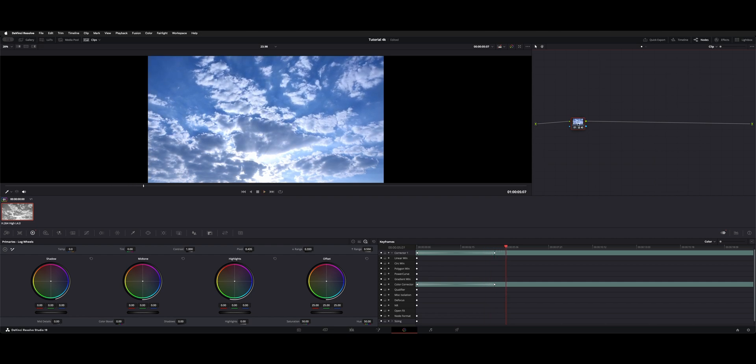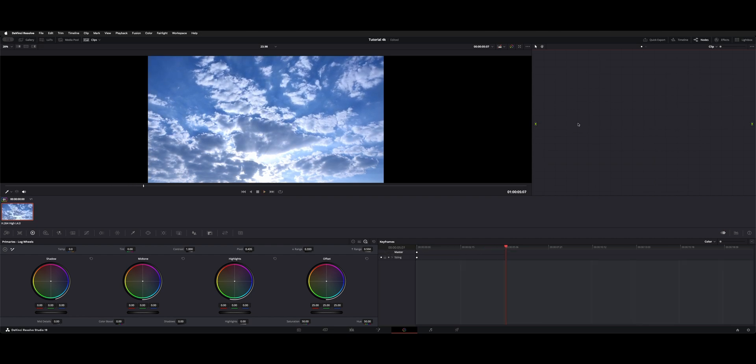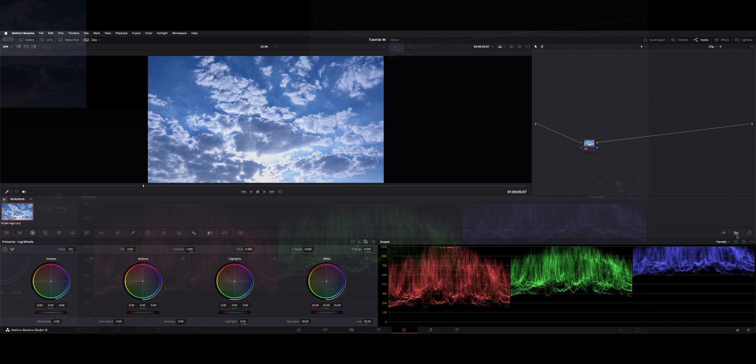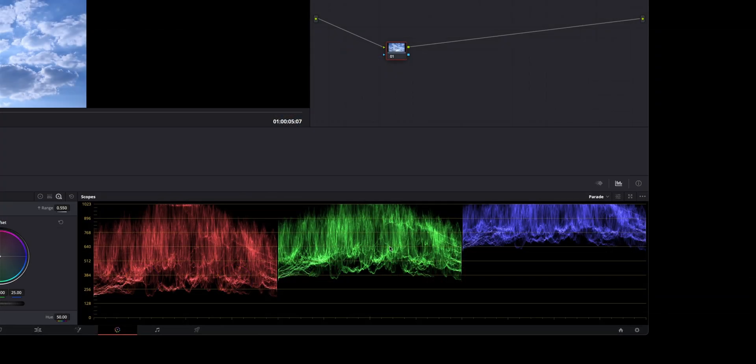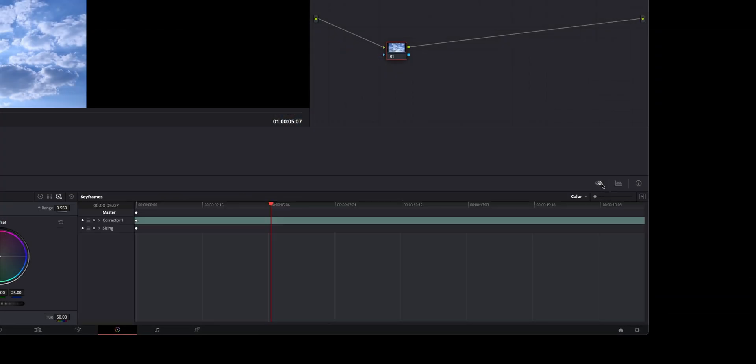So what you're going to do is make a new node, Option S. If you don't see your keyframes, normally your view is the scopes down here. There's a little diamond next to that as your keyframe viewer.